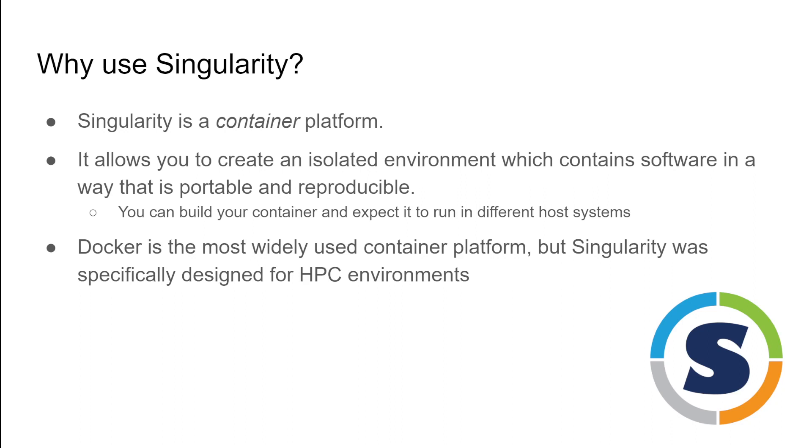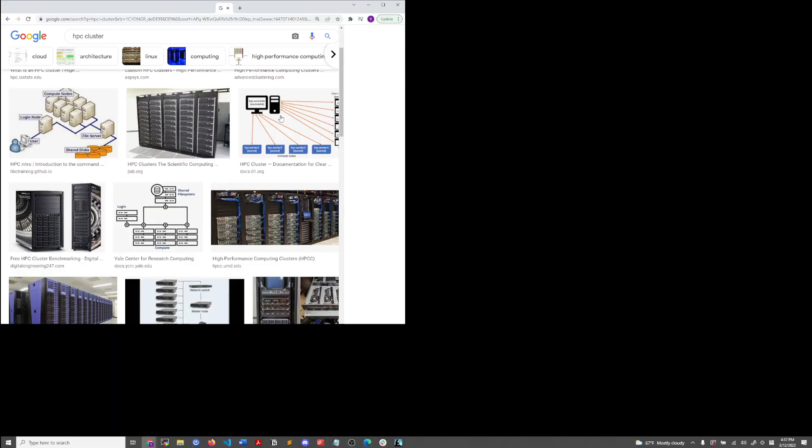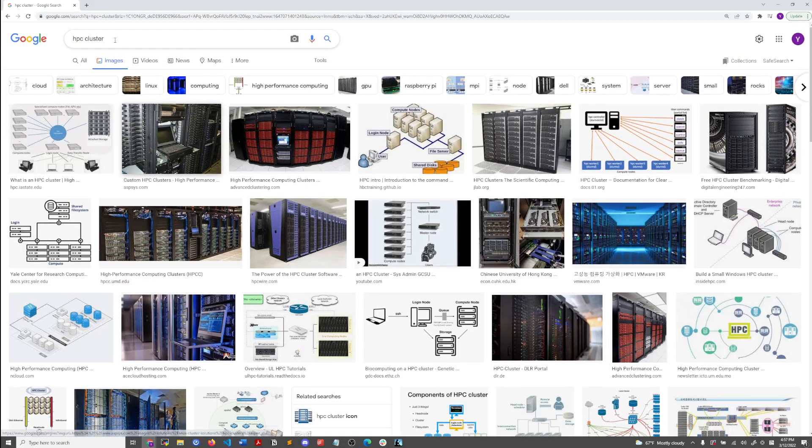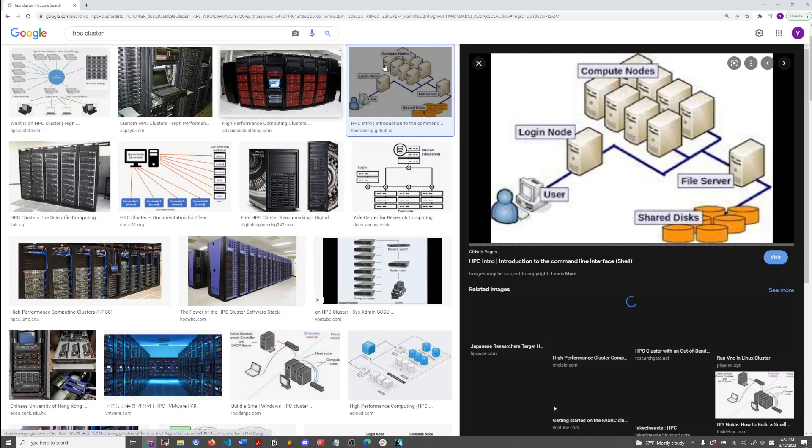That's where Singularity comes in, and there's an added advantage where Singularity was designed specifically for high performance computing environments. So a computer cluster, for instance. I'll just show a couple of images, something like this.